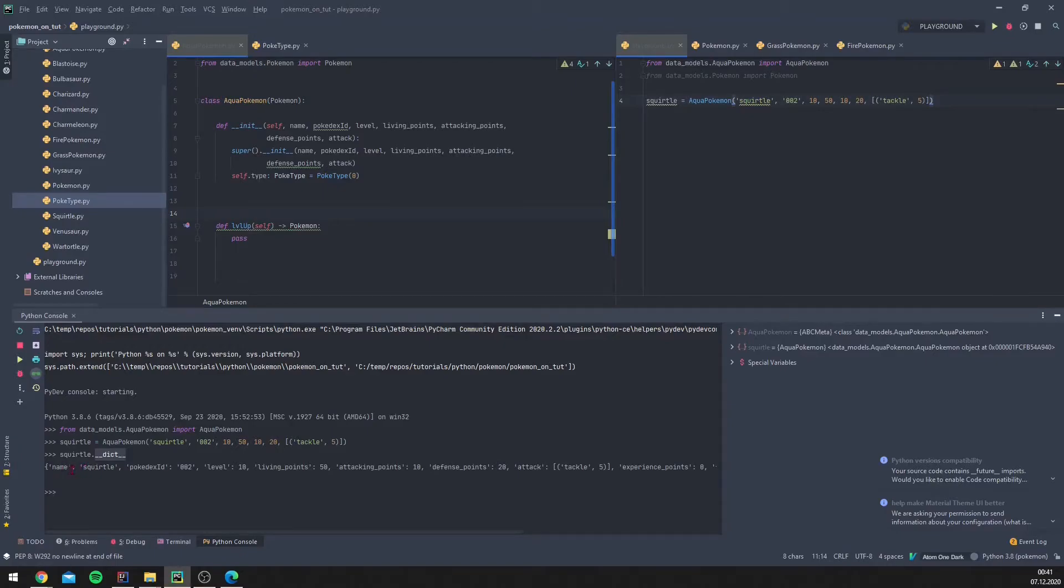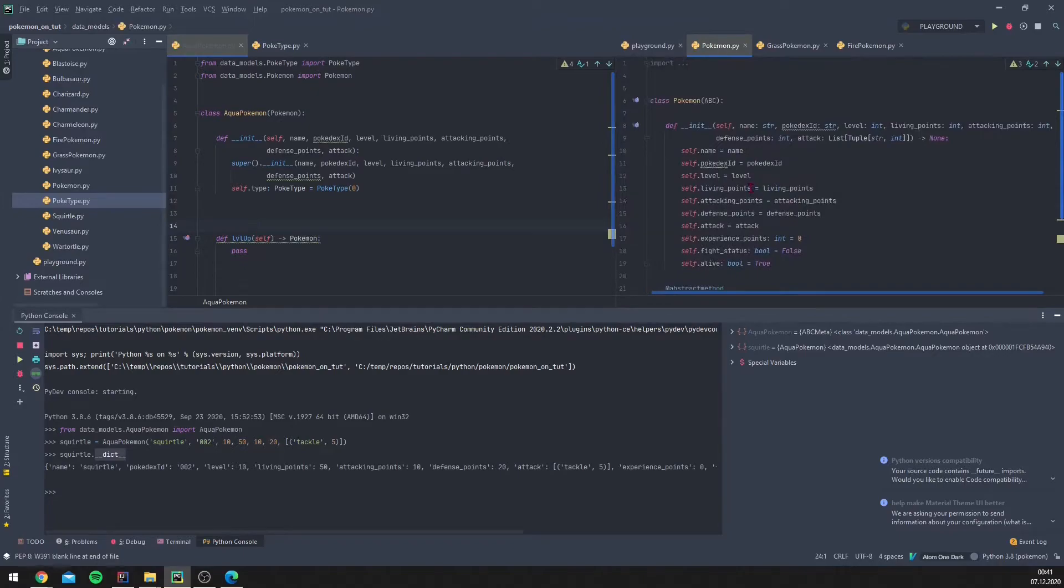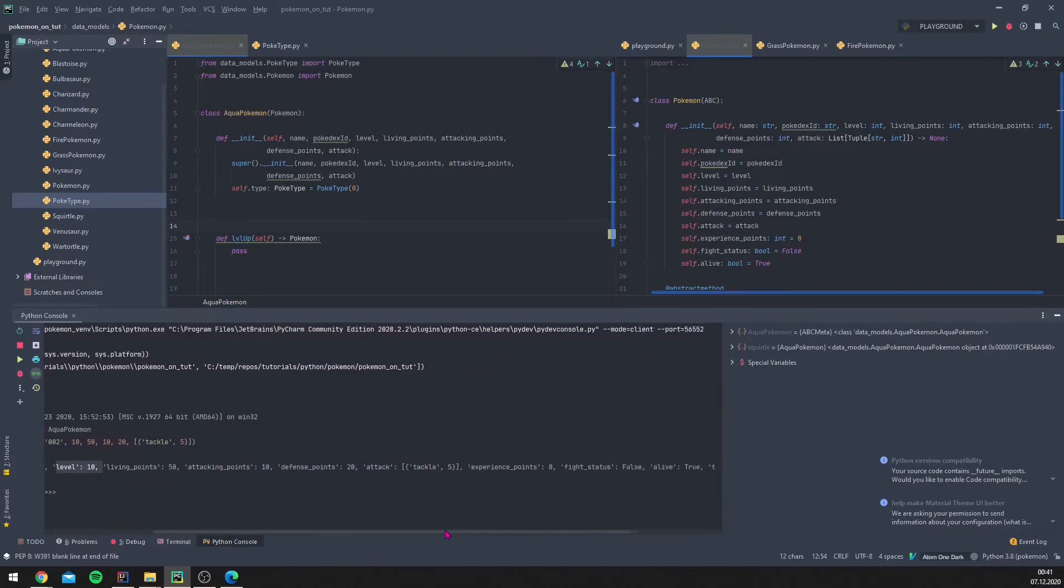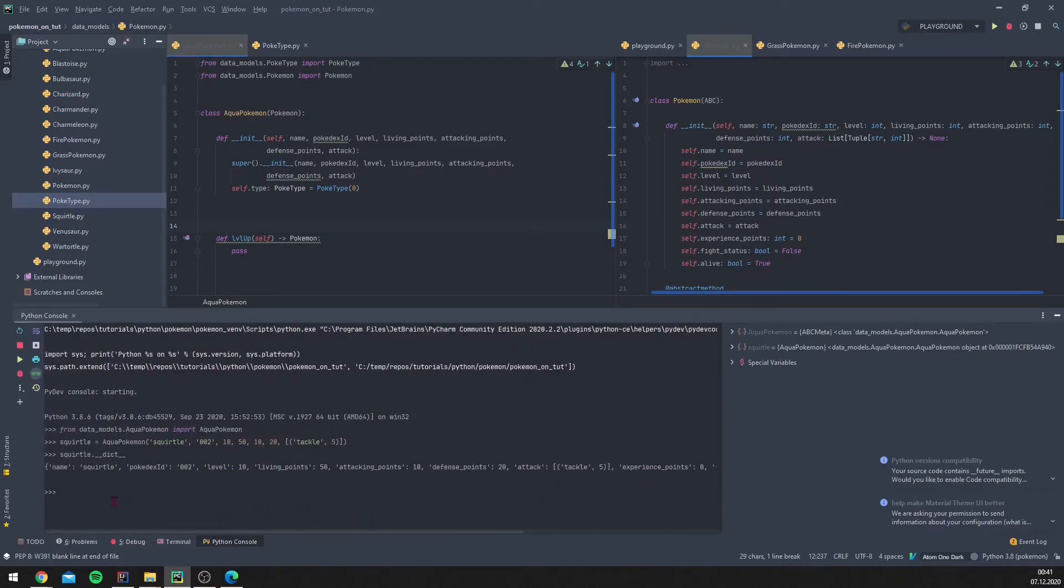It's got the name, so we don't know all of these types because it's like in our Pokemon class name. We get the pocket X ID, we get the level, and what's interesting for us now is we also get the type - its poker type is aqua. So we know now Squirtle is always an aqua Pokemon, which is very nice for us.